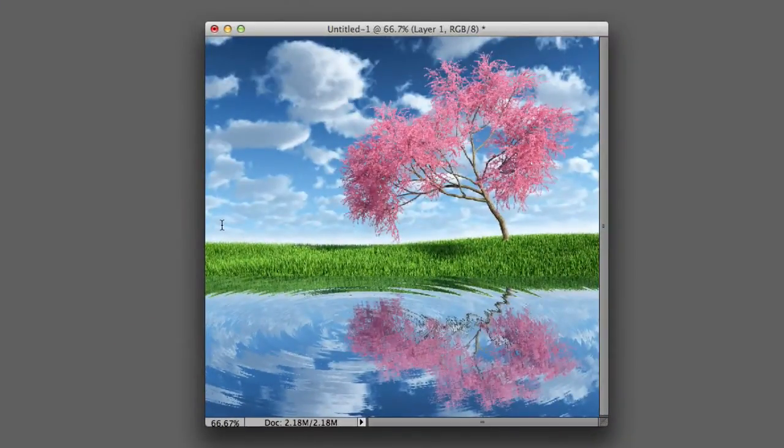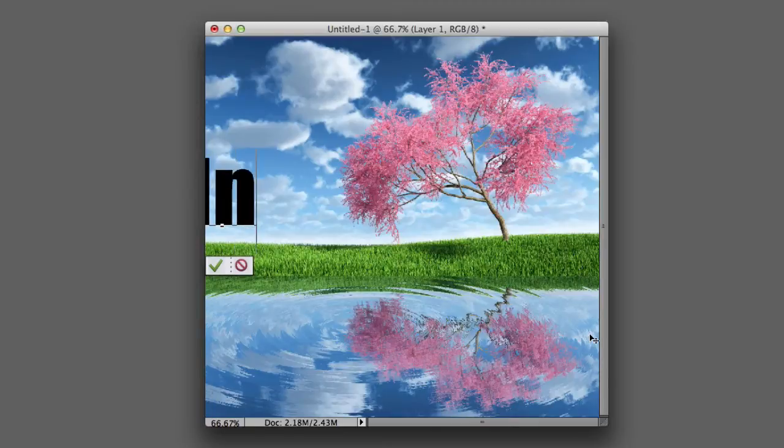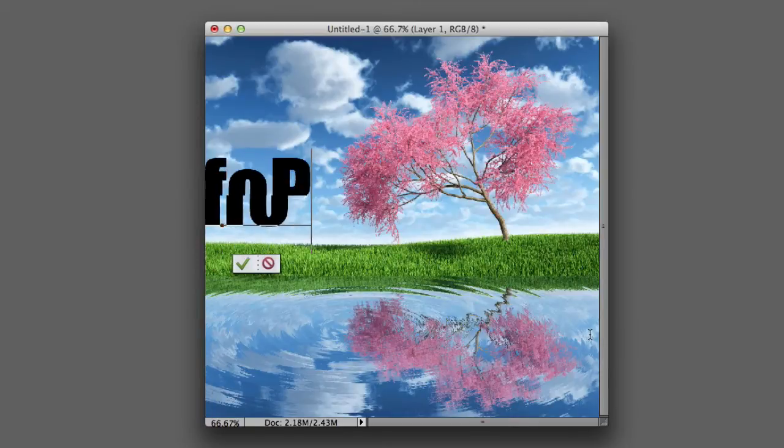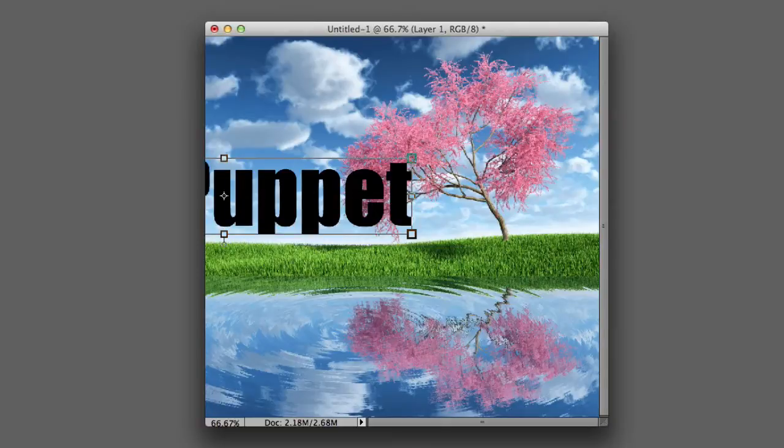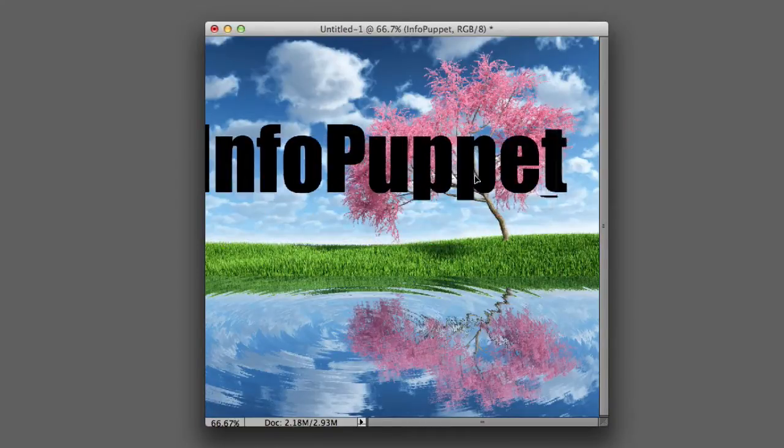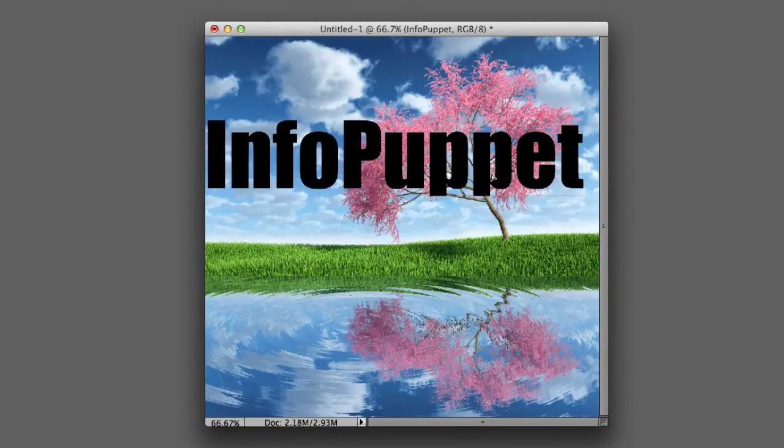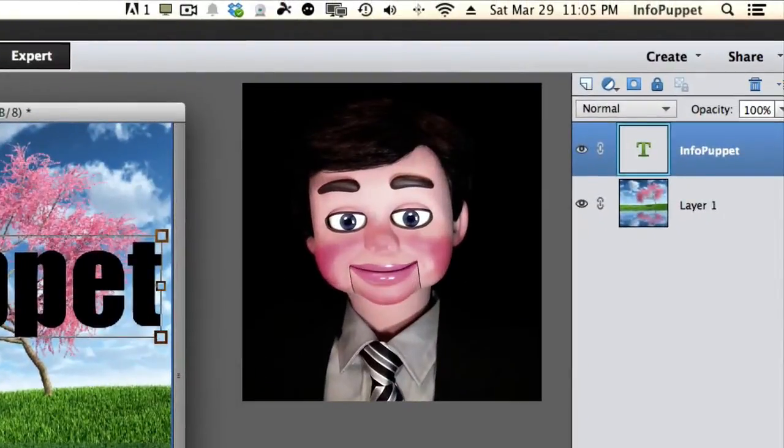Alright, I am back at my 200 points. And that looks much better. Now I am just going to type Info Puppet. And we will slide this over a little bit. Okay.